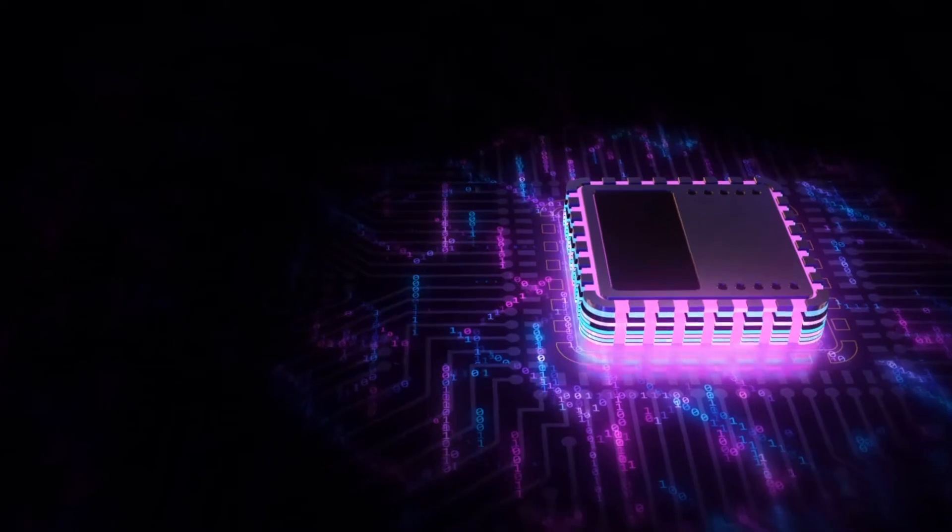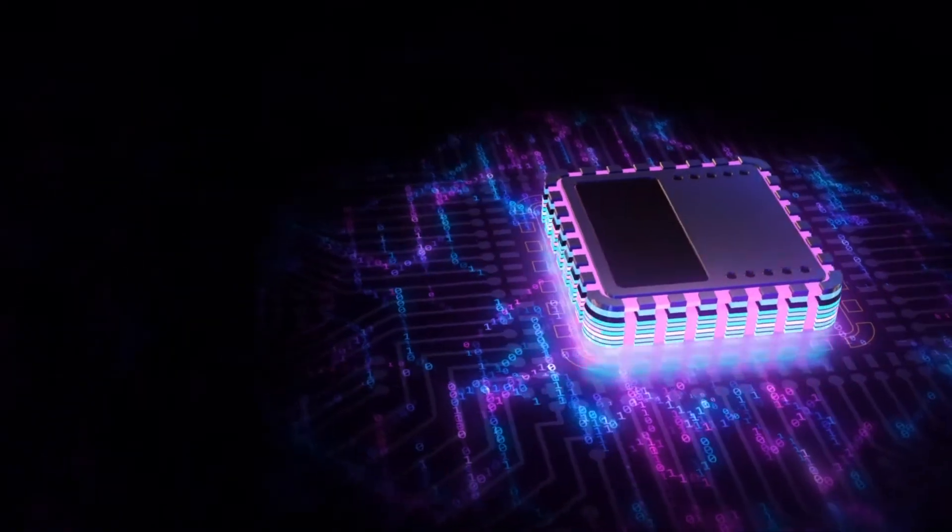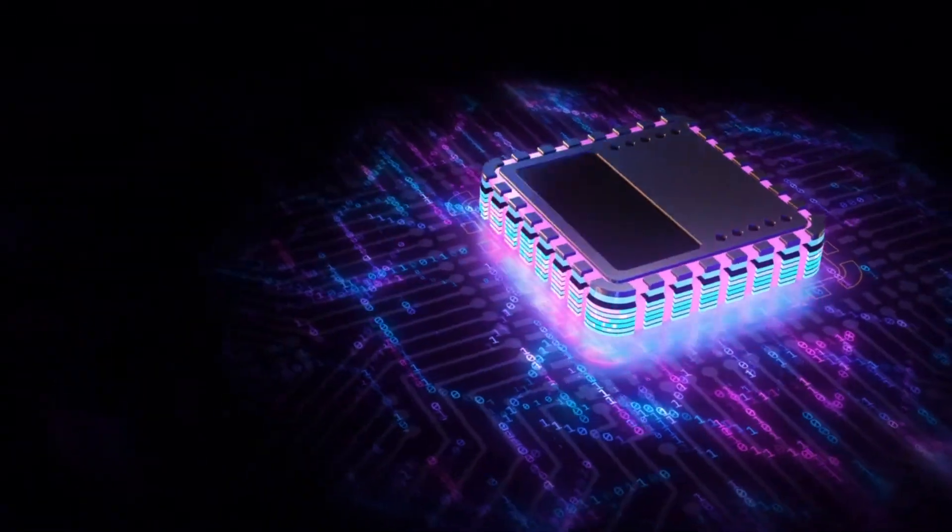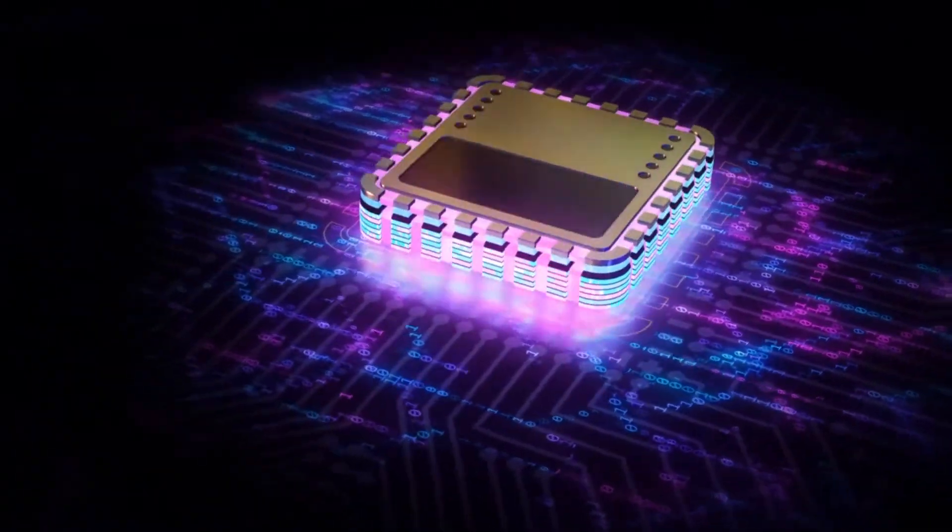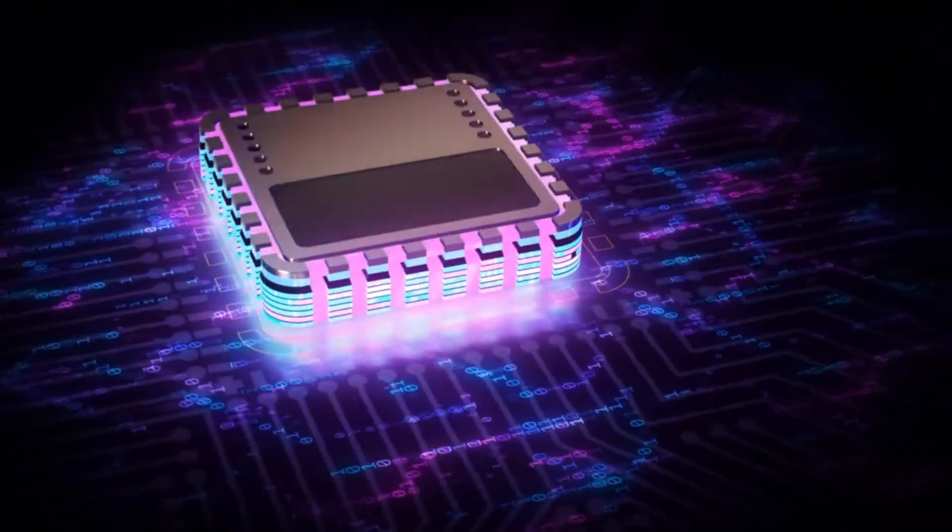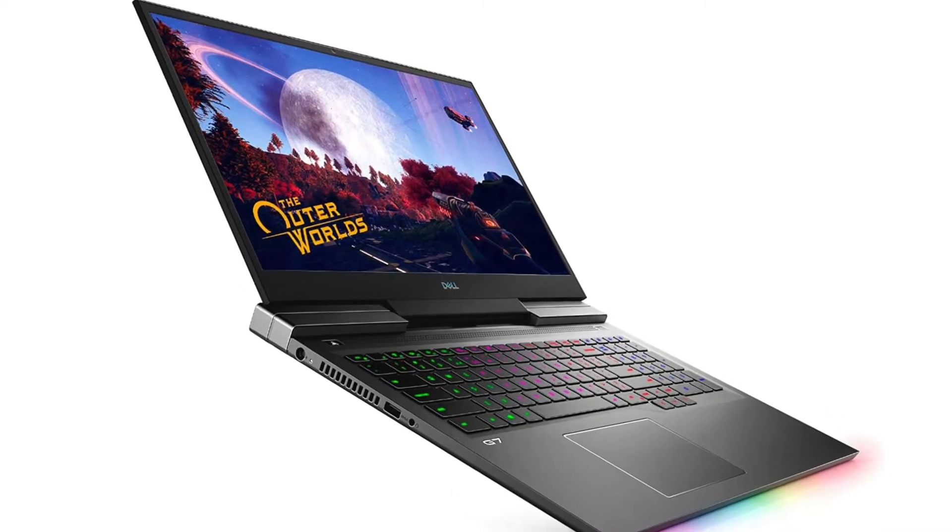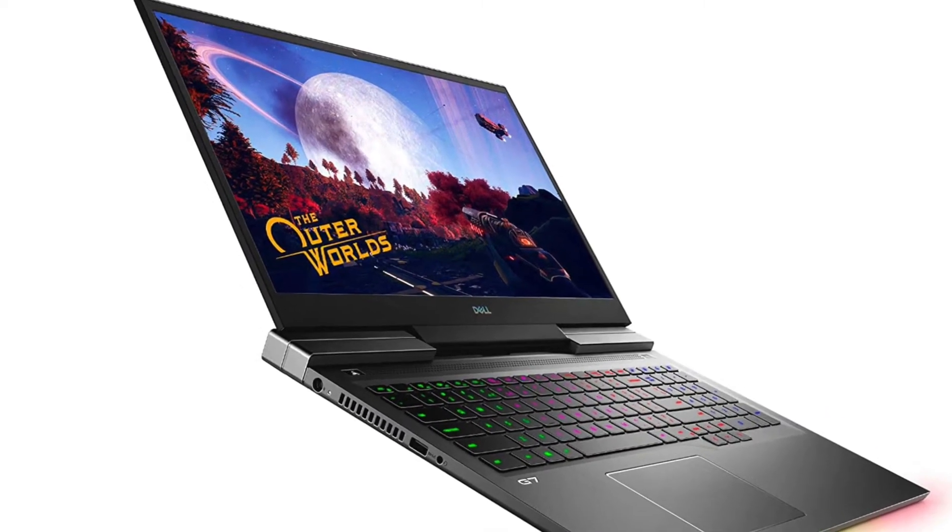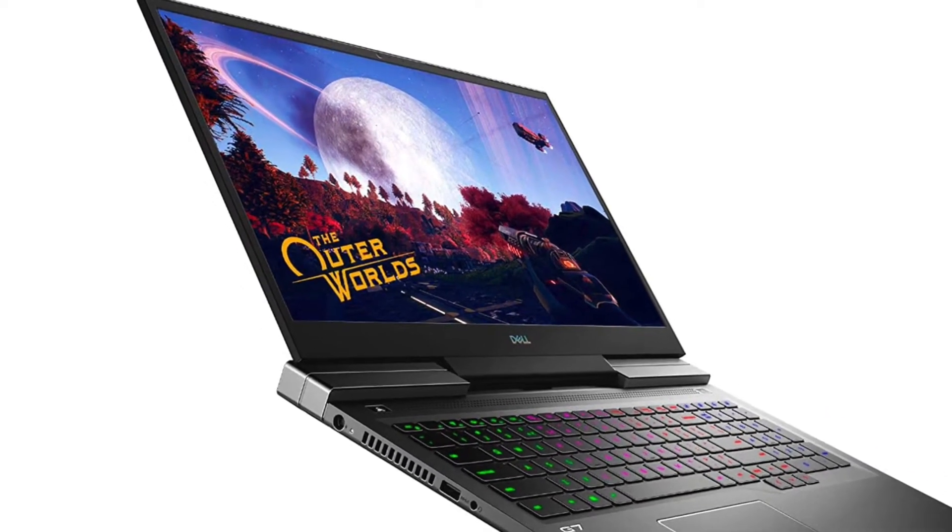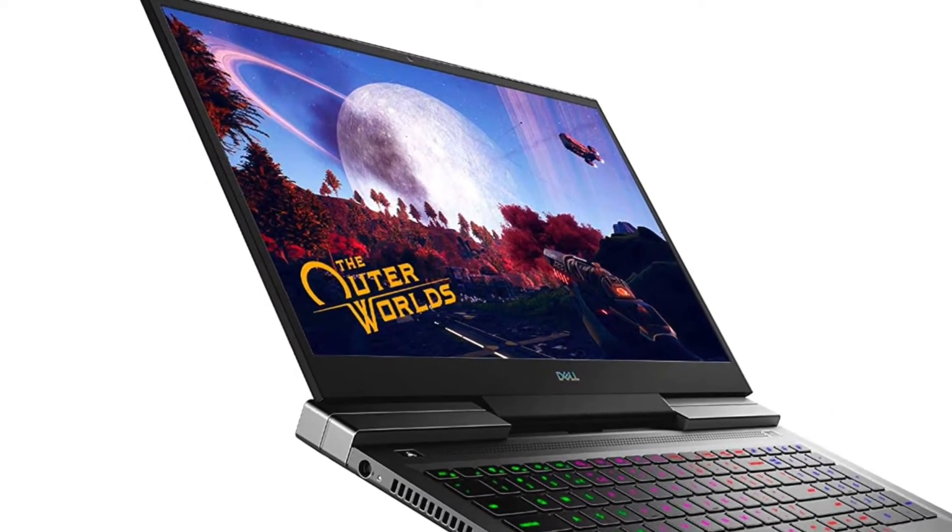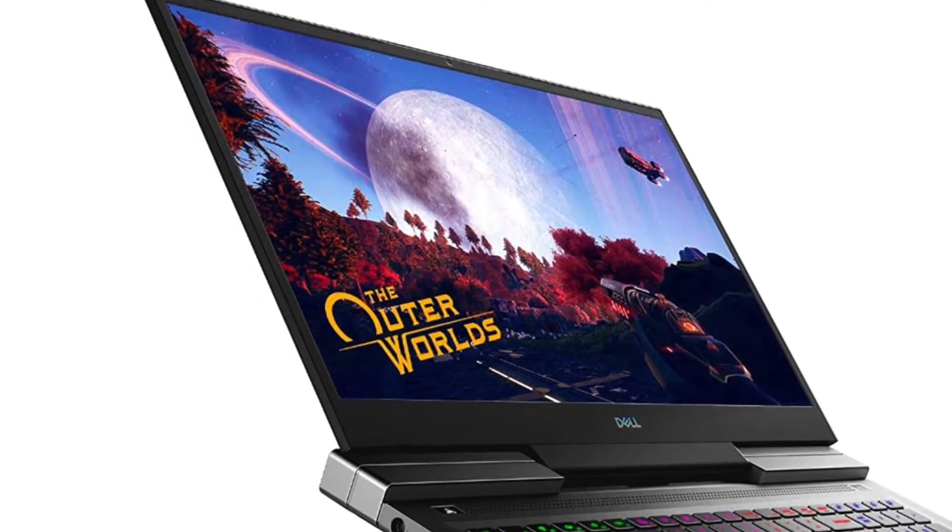The 2.6 GHz Intel Core i7-9750H processor adds value to your computer. Whether you're compiling large code or using a CPU-intensive IDE, the processor can easily handle all of them.